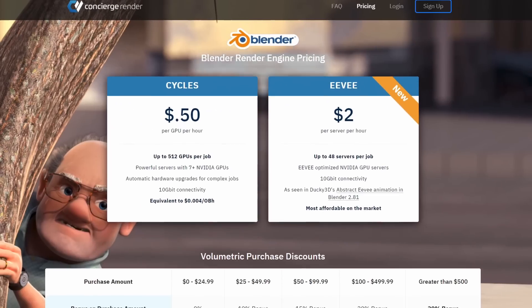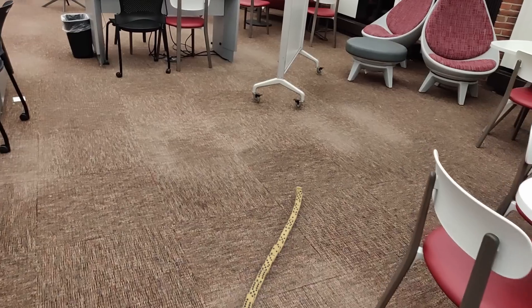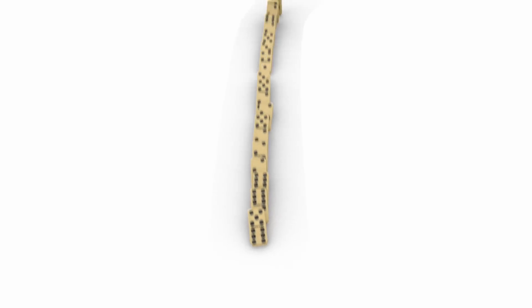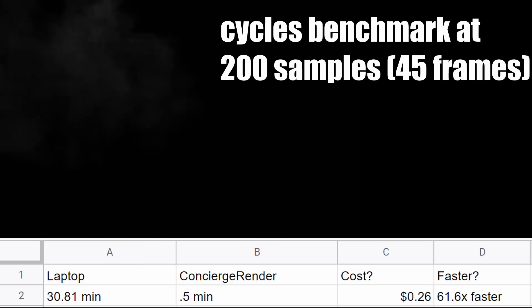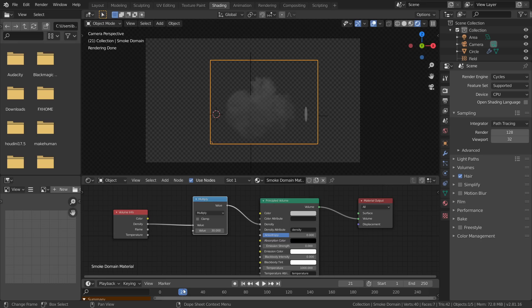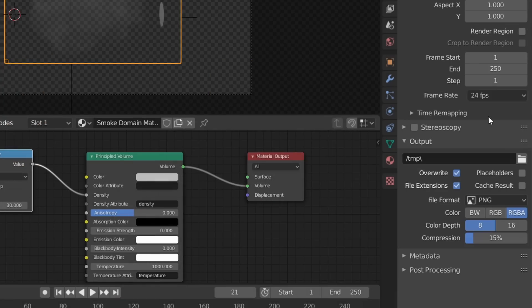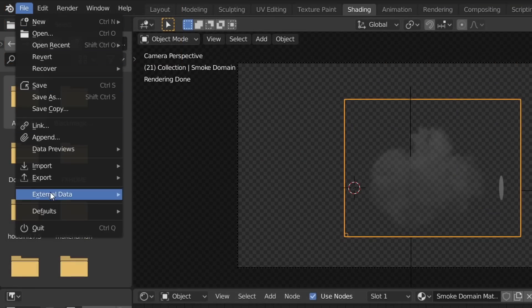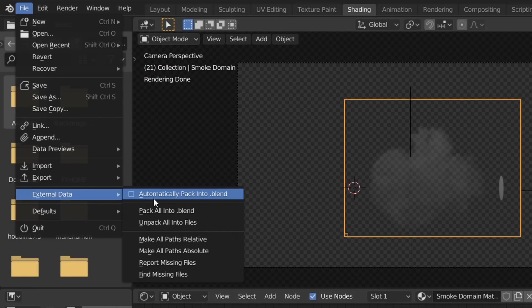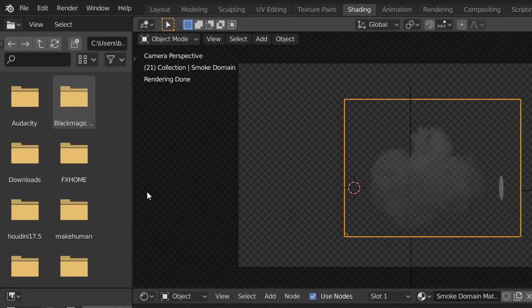I recently used Concierge Render to render out my short Invisible Dominoes. It's an extremely fast render farm with very low prices and they can actually handle simulations, which is going to be good for us. To use Concierge Render, all we have to do is choose whatever export settings we want, go to File > External Data and set this to automatically pack our blend file, and make sure to set all the paths to relative.